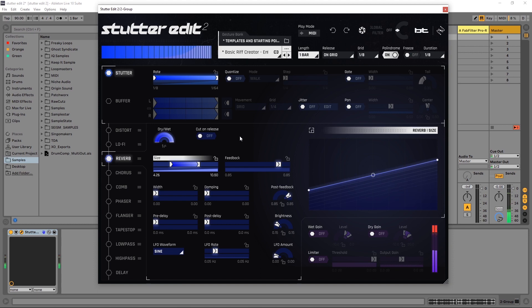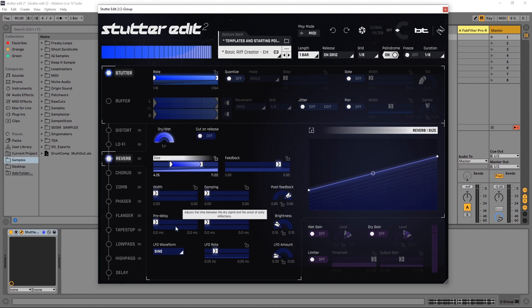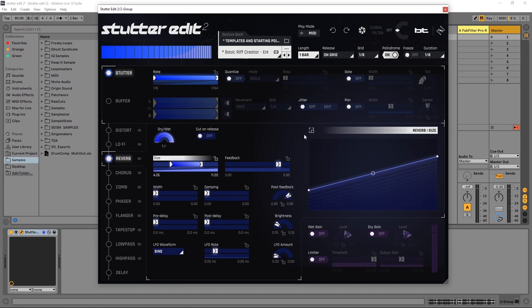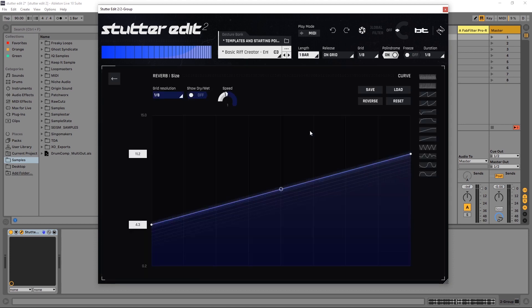Very cool, so as the stutter increases in speed it kind of gets washed out with the reverb. We can even make it a little bit longer. We do have feedback as well. We've got all of the other standard effects you would find in a reverb plugin at our disposal. We have brightness, LFO, and some post feedback as well. But for right now I think that's enough to get started, and of course we can come into this graph and really get into the nitty-gritty in terms of editing. We have a number of presets and so on and so forth.